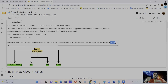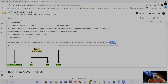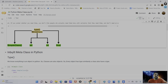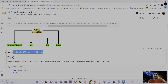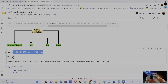Tim Peters mentioned: 'Metaclasses are deeper magic than 99% of users should ever worry about.' The 99% are not aware of the magic of metaclasses and how they work behind the scenes. He further states: 'The people who actually need them know with certainty that they need them and don't need any explanation about why.' People who require metaclasses for specific requirements understand their capabilities and can utilize them accordingly.